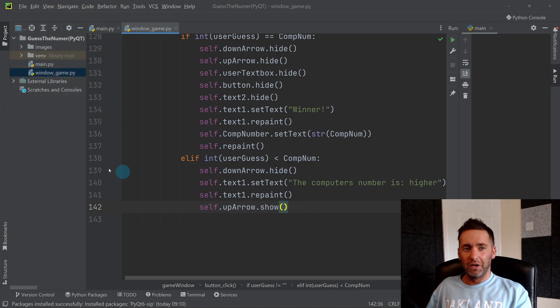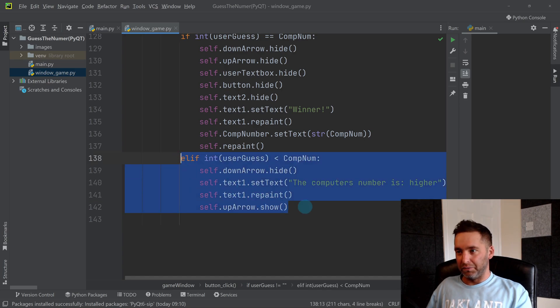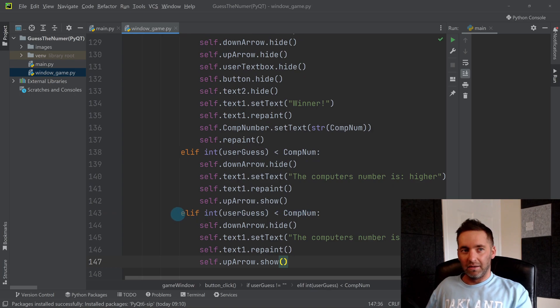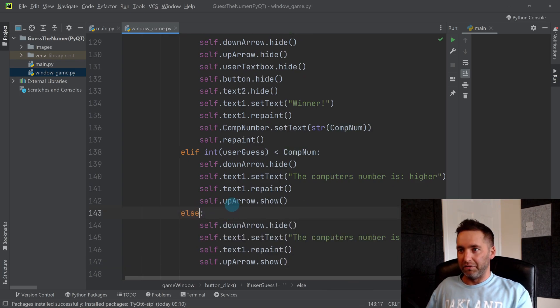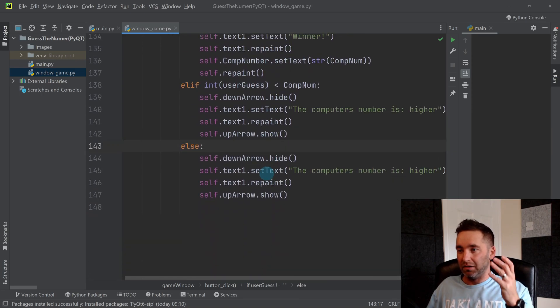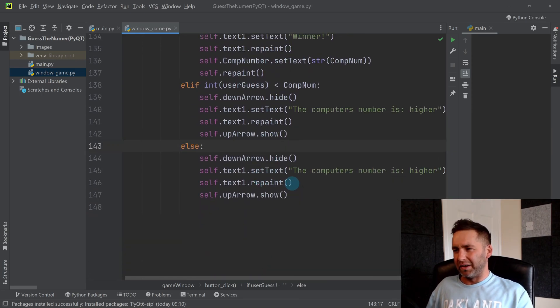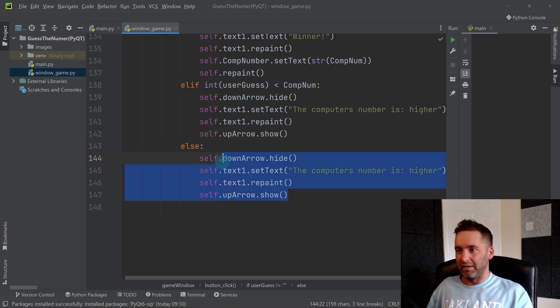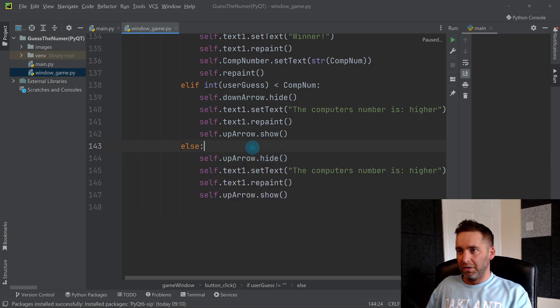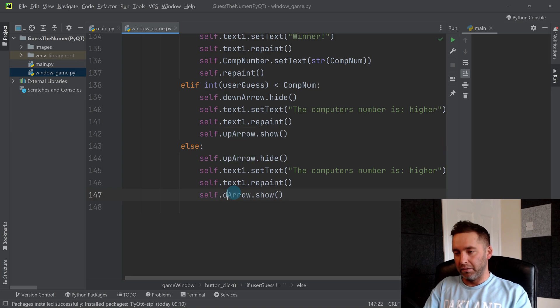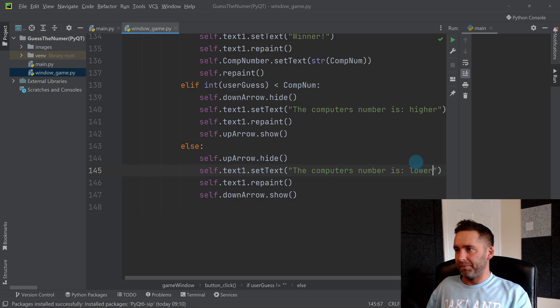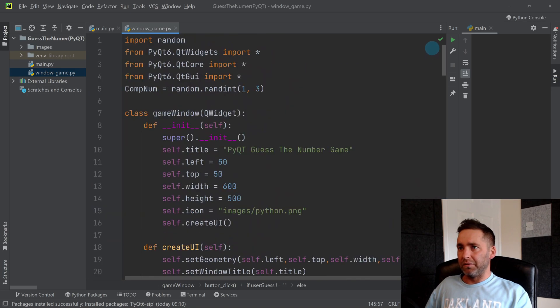You can probably guess what's coming next. We don't need this argument anymore. We can change this to an else because if it's not the same and it's not lower, it must be this. So we need to hide the up arrow and show the down arrow, and we need to say it's lower.